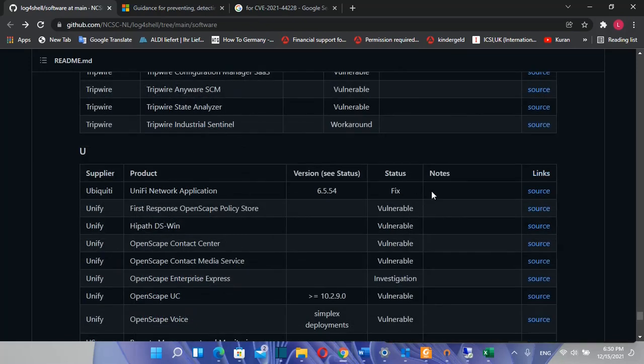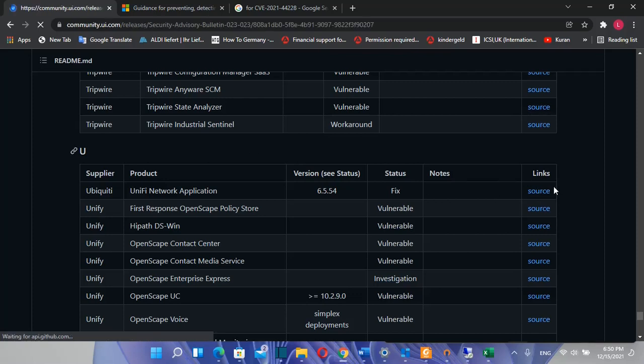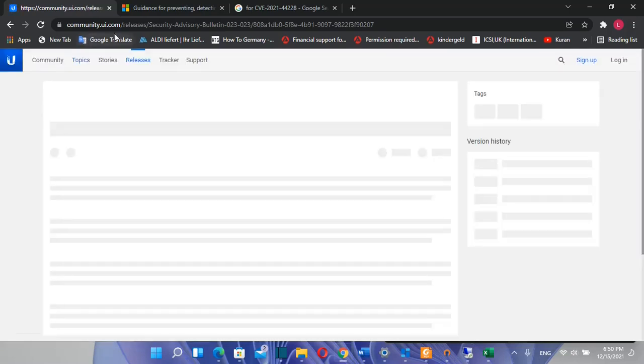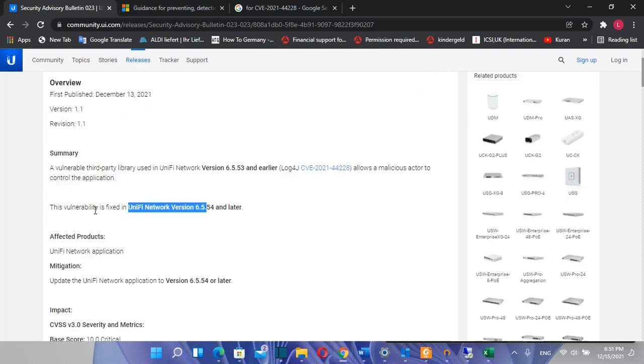For example, in my company we use Unify Network Application and we will see here what we need to do in order to protect our system from this threat. So we click over this link here, source, and it will redirect us to the website of Ubiquiti where we will see the security advisor bulletin from Ubiquiti.